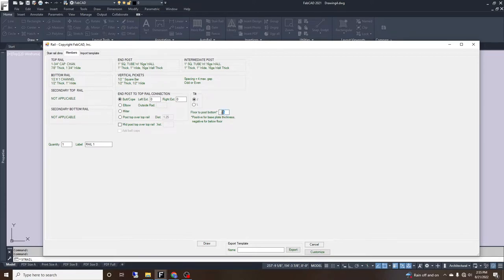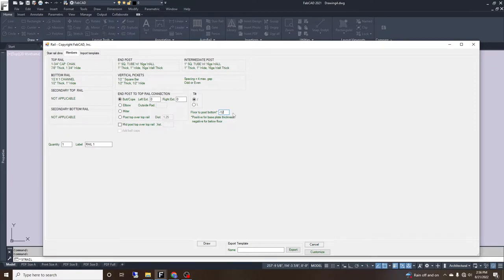Our typical floor-to-post bottom distance is a plate — our plates are a quarter inch, so 0.25. That will subtract the plate from the post. If it's below the floor or an extra long post that goes into concrete, we can make it a negative number — for example, 12 inches in the ground. Typically if it has a base plate, this will be 0.25.